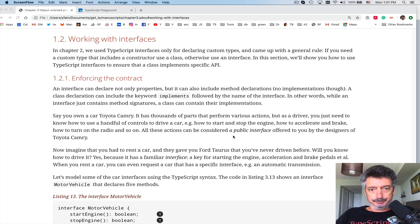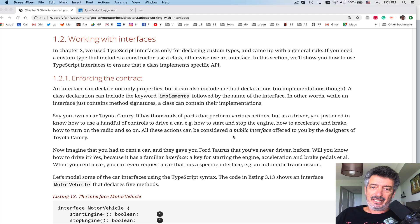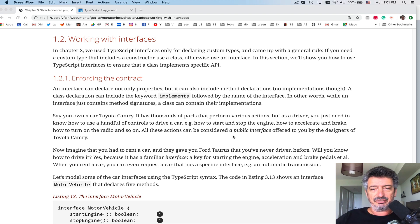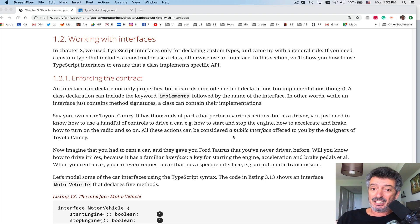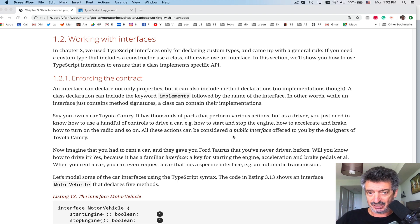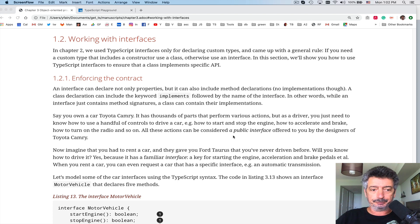Going back to chapter 3, working with interfaces: in lesson 9 I already said that you can define a custom type using the interface keyword and define some number of properties in there. But you can also define methods — method signatures — in the interface. Implementations are not allowed in TypeScript interfaces, but method declarations are.